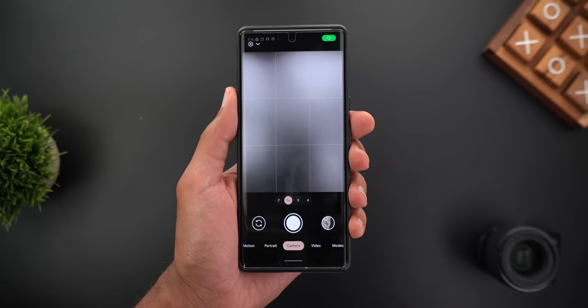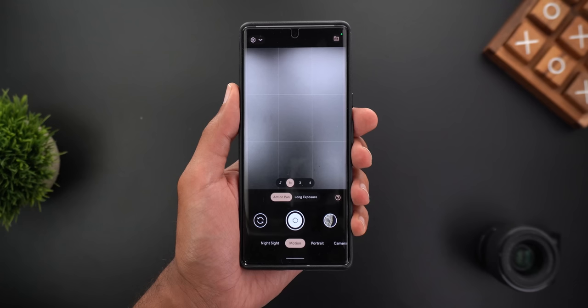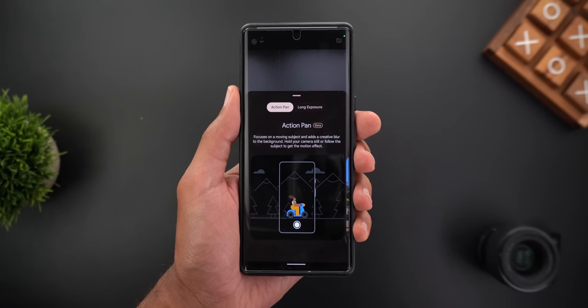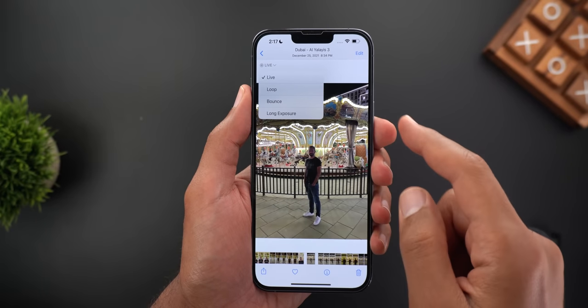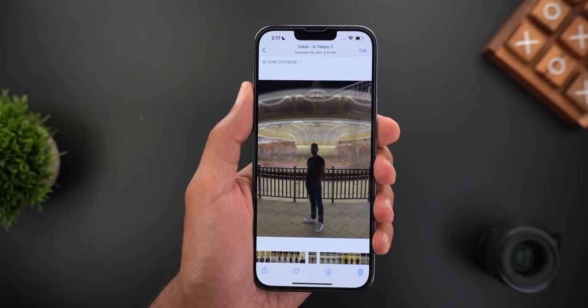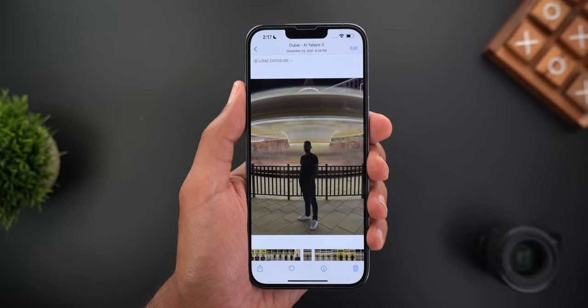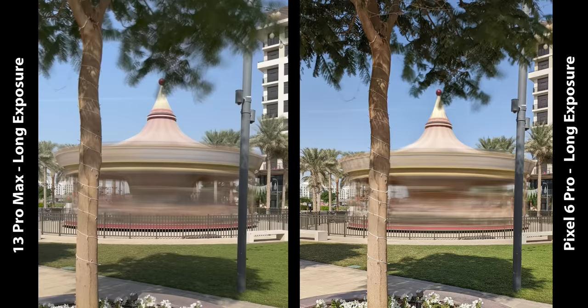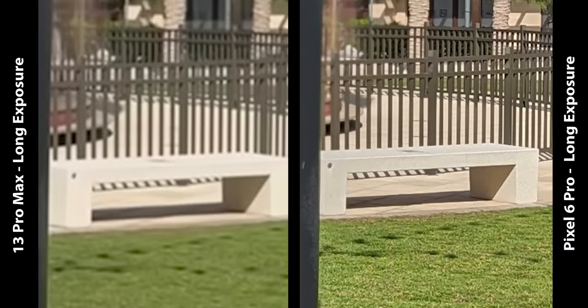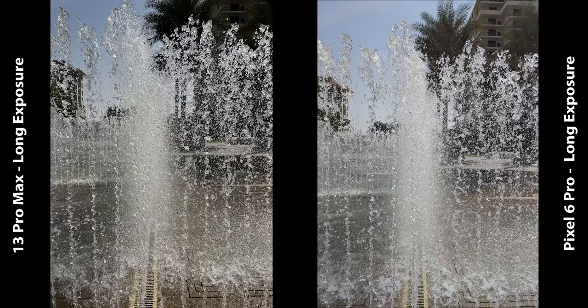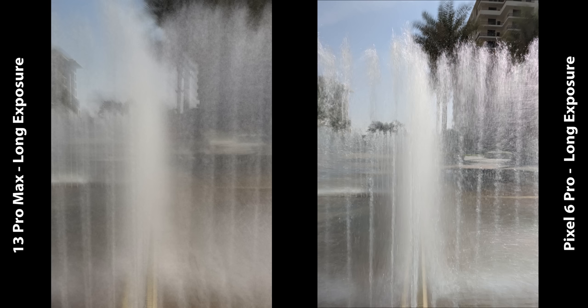Now it's time for Motion Photos, a new feature Google introduced with the Pixel 6 series. It includes two types: long exposure and action pan. Long exposure is also available on the 13 Pro Max by taking a live photo and changing the effect to long exposure. The iPhone creates the long exposure image from the live photo video which is recorded in low quality, while the 6 Pro creates the image on the fly directly from the camera app. That's why the 13 Pro Max's image is always blurry, dark and much lower quality. Also the iPhone crops in to create the long exposure image, which is not the case with the Pixel.